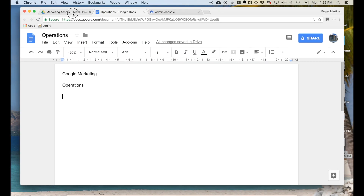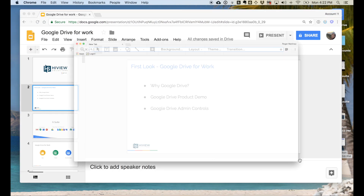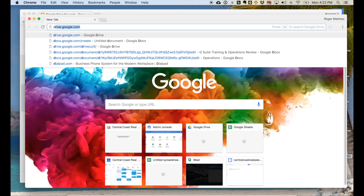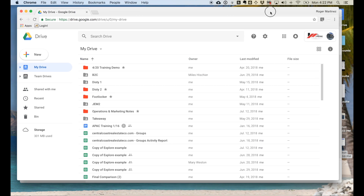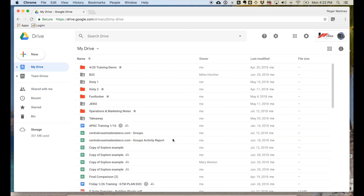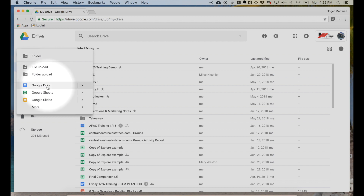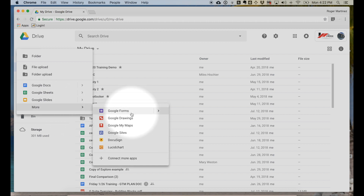All right. Let's go ahead and open up the Drive interface and get started with a quick overview. Starting in the top left-hand corner under New, you have the option to create folders to organize your files, or upload files and folders from your desktop to your Google Drive service. You also have the option to create Google Docs, Sheets, and Slides. Under More, you'll see some additional options for Forms, etc.